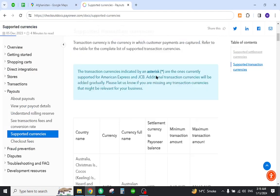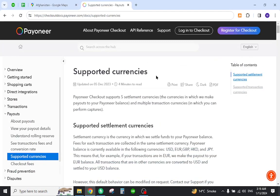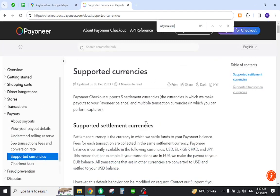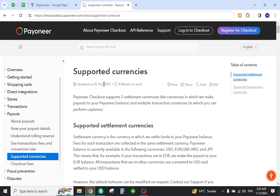First, you must verify that the country is listed in the supported currencies. Come to this section and search your country name — as you can see, it is not listed here. The next step is to unfortunately find another alternative and means to send and receive payments and make international transactions.